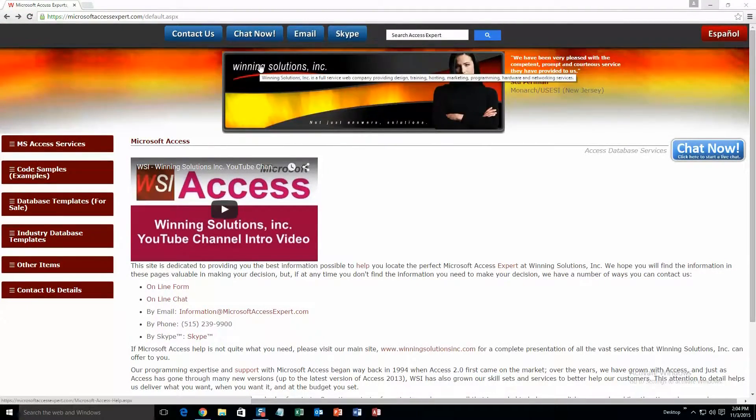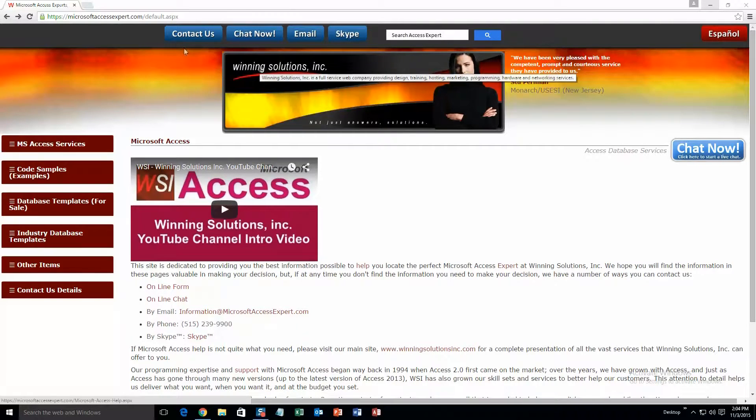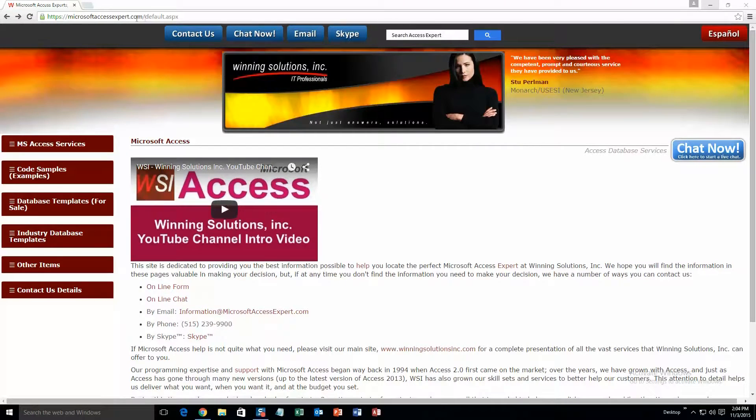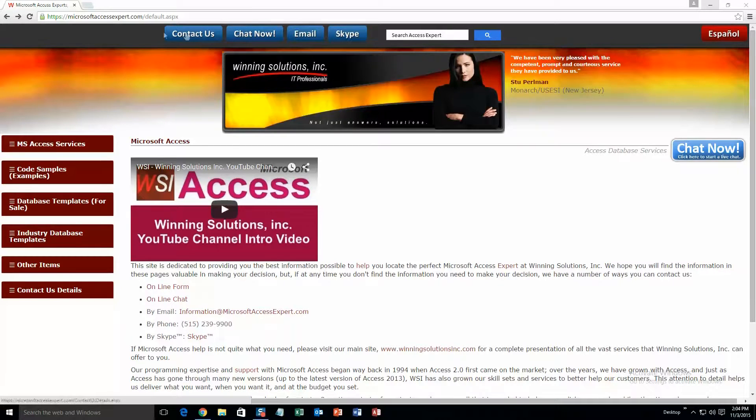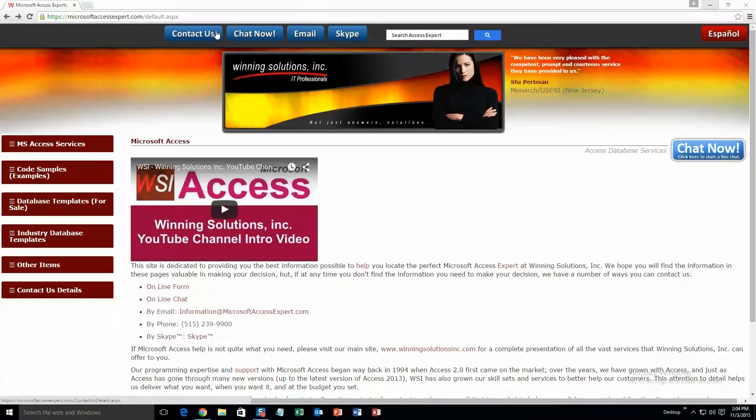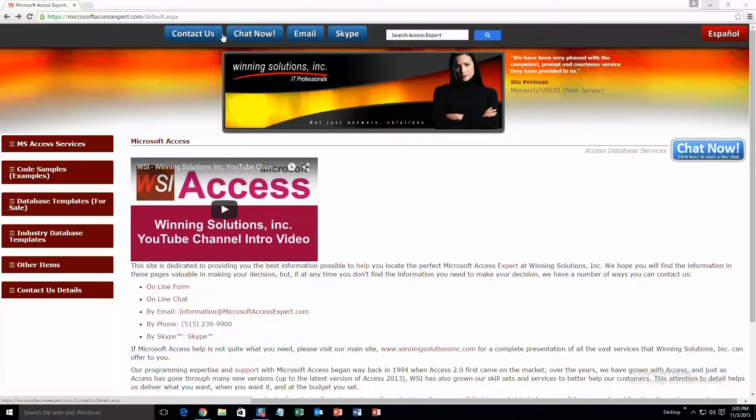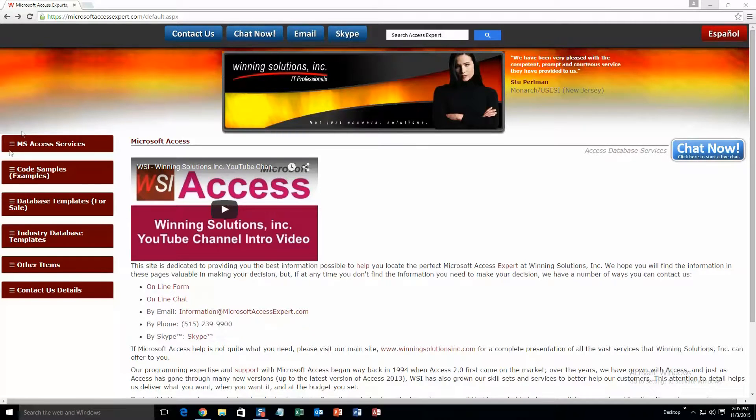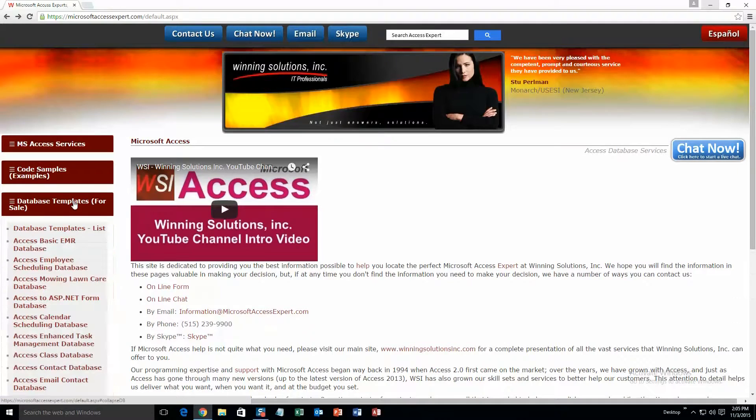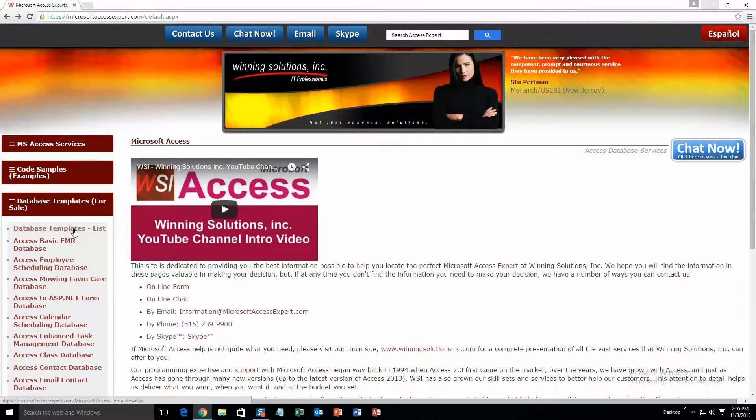Alright, we're going to start off by going to our website MicrosoftAccessExpert.com. On the top of the website there is a toolbar right up here. And this is all the various ways to contact Winning Solutions, Inc. And if you go over to the sidebar on the left and go under database templates for sale, and then click on database templates list.